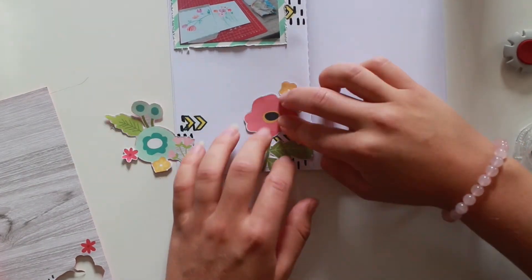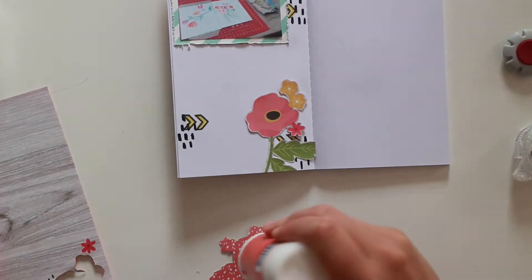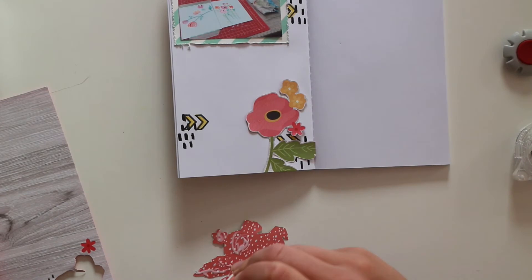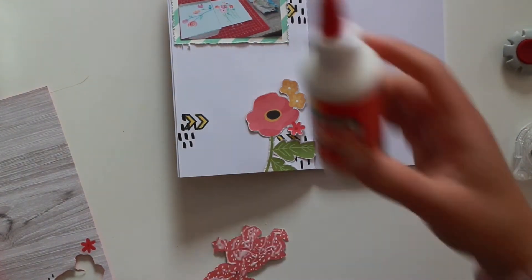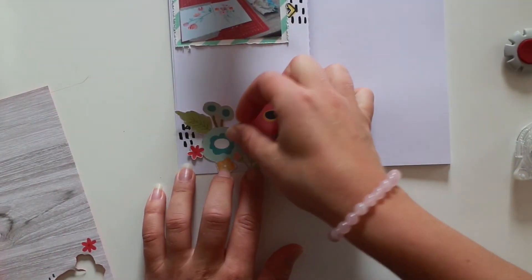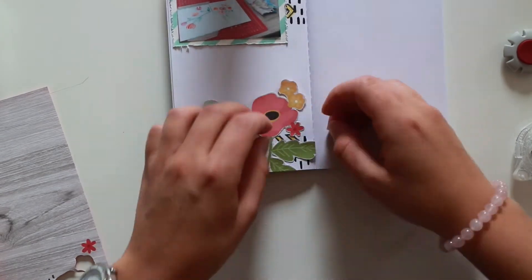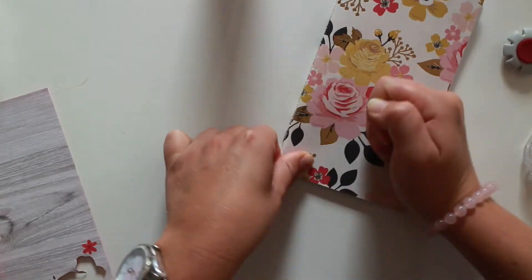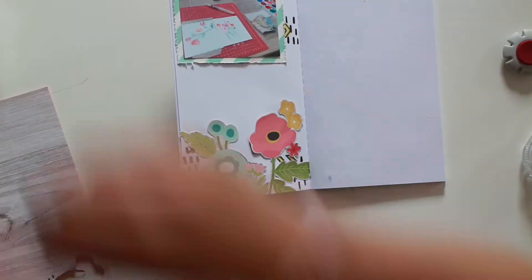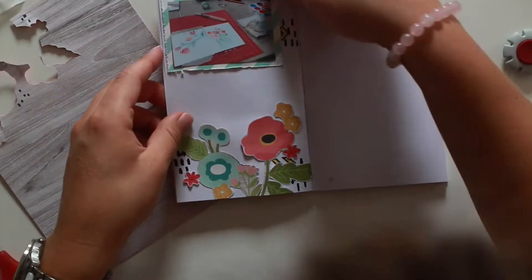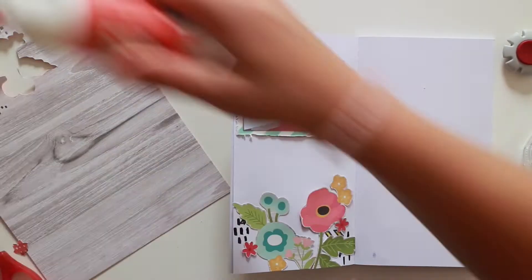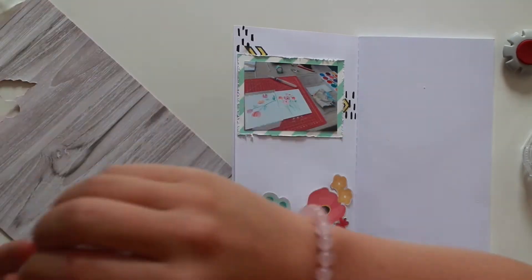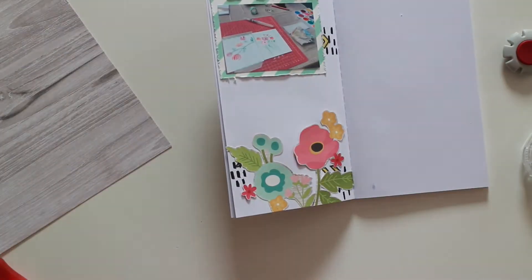My pictures, I always use my tape runner for that one. But these flowers are easier to glue down with some wet glue. You can also still move them a little bit. So if they are not in the right place immediately, it's okay. You can move them. So that's easy.